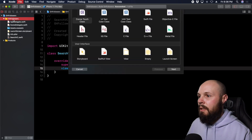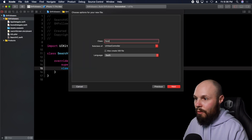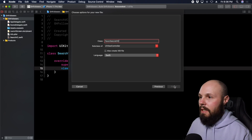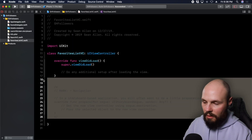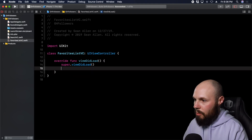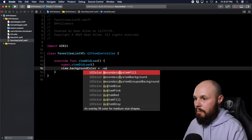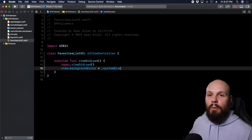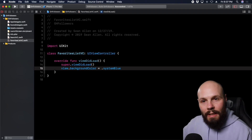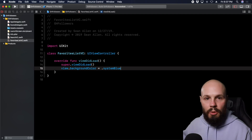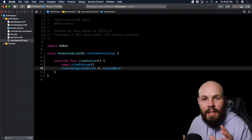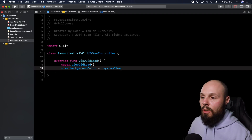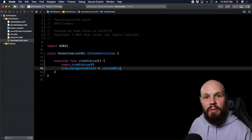Now make sure you have the GitHub Followers folder selected, Command+N, Cocoa Touch Class. We're creating FavoritesListVC - I call it favorites list because it is a list of the favorites. Make sure it's UIViewController, Swift, hit Next, save it. Delete the comments for cleanliness and make this one blue: view.backgroundColor = .systemBlue. The reason I use systemBlue and not blue is because these system colors automatically adapt - a slightly different shade in dark mode versus light mode. That's why we use system colors.